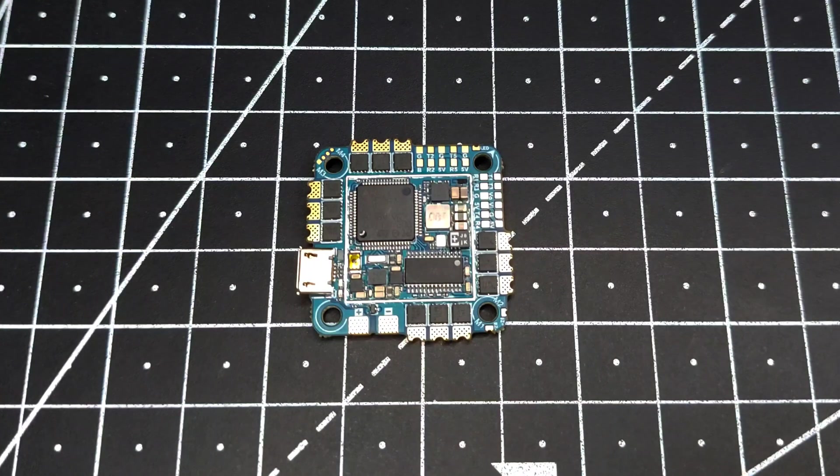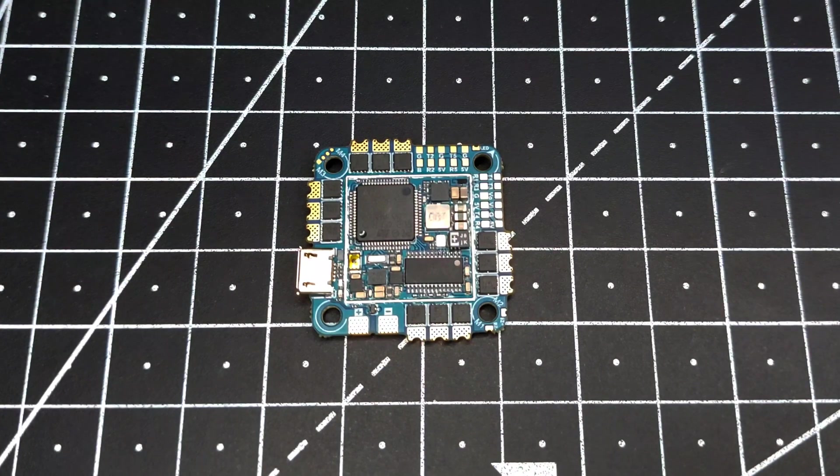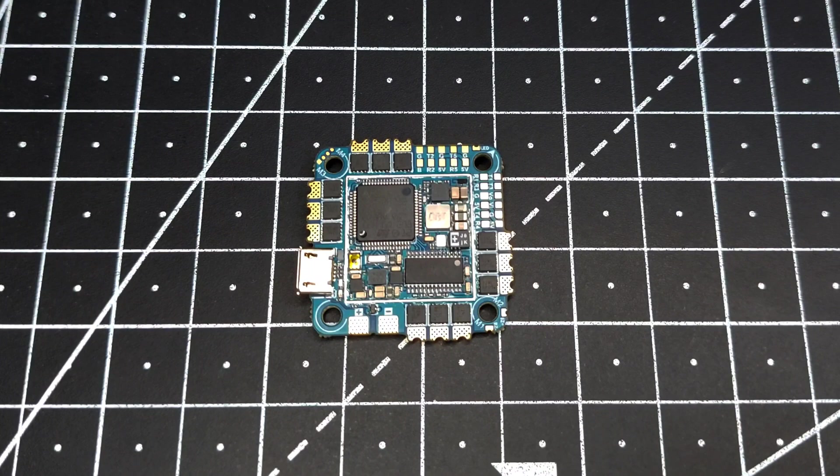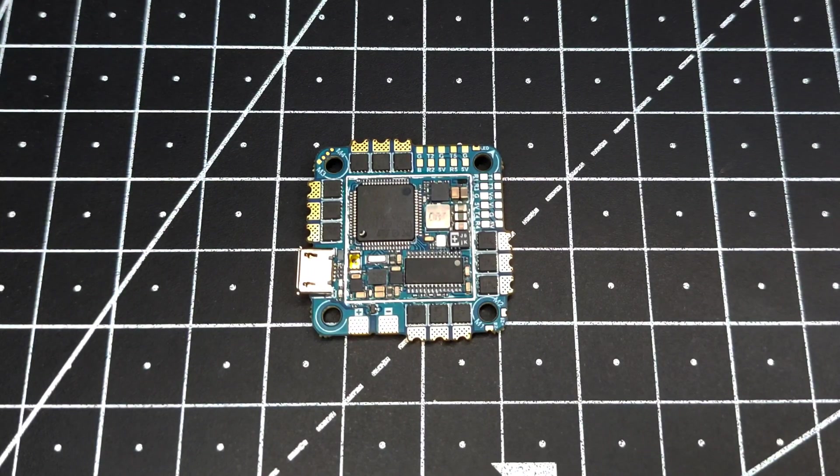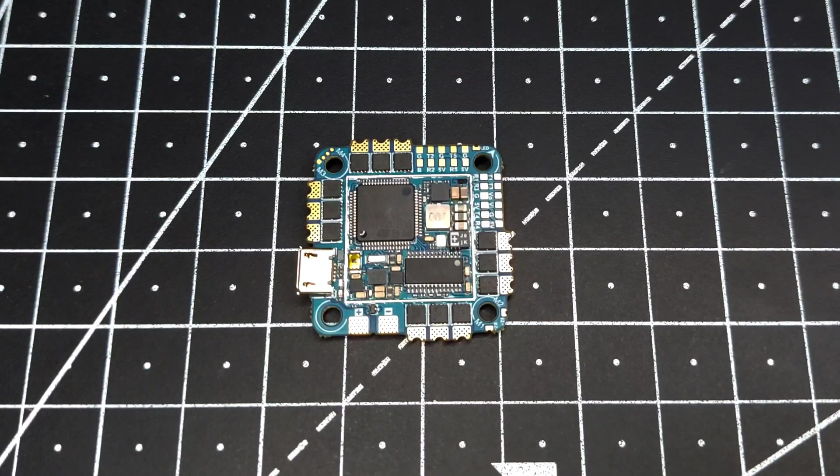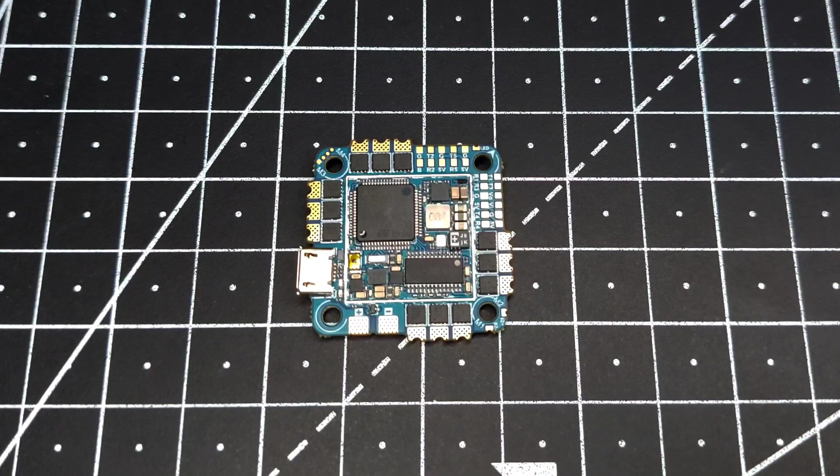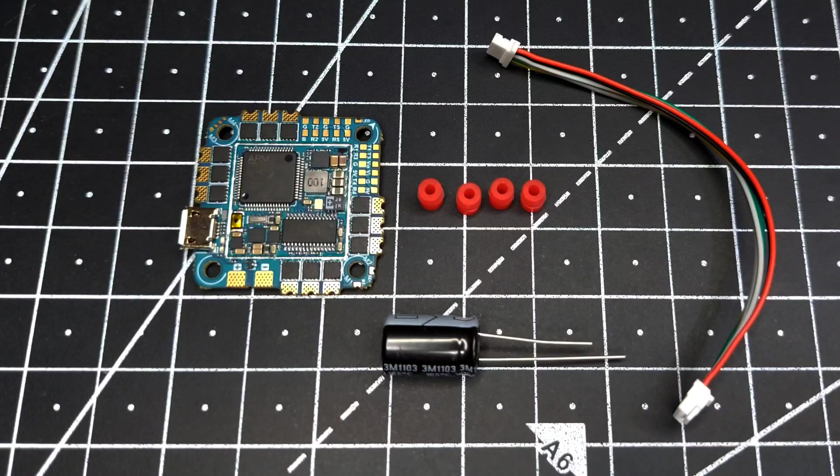Hey guys, welcome back. Today we have a new board from NeutronRC - the NeutronRC F7 Plus 45 amp all-in-one board. In this video we'll be critically analyzing this board and trying to understand if it's really worth the deal or not.